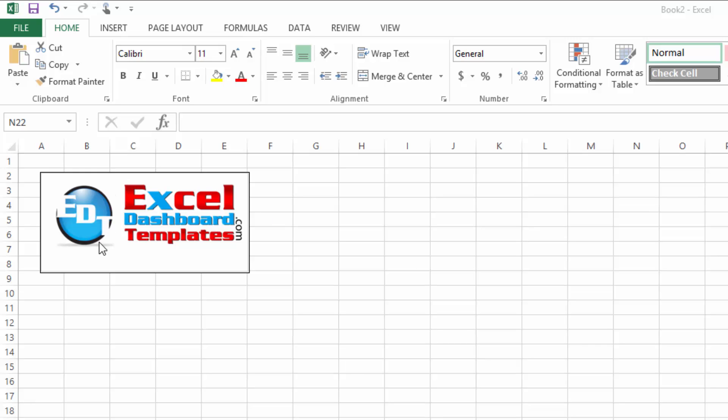Hello and welcome to ExcelDashboardTemplates.com, this is Steve Equals True. Please visit my blog at ExcelDashboardTemplates.com where you're sure to learn the latest posts, tips, tricks, and techniques, learn everything about Excel.